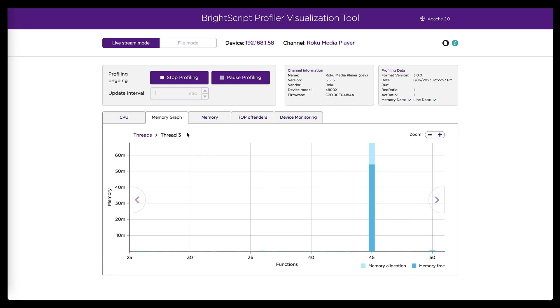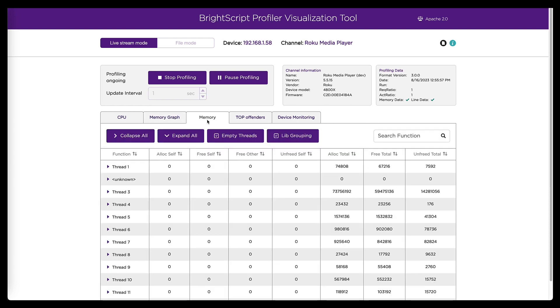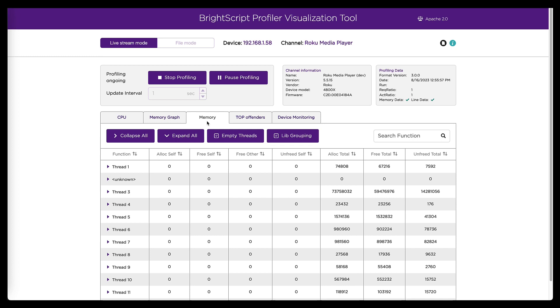Now, another way we can get to the same conclusion is in this memory tab. So if I come over here, this is more of a sort of a collapsible tree view of the same data. So what I can do here is I can find thread three pretty easily, it shows up right away, I see it.